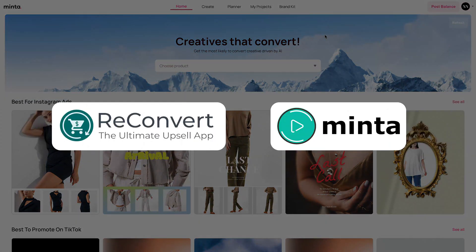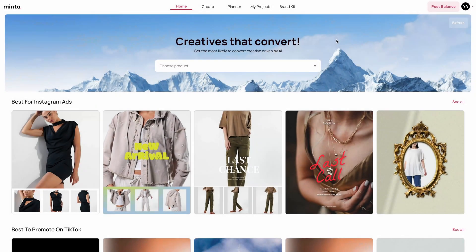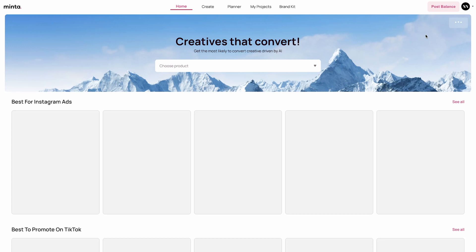Hello everybody and welcome back to Minta. This is Eric and in this video we're going to cover the Minta homepage. In the homepage you will find the best videos that our AI created for you for different social media platforms. At any point you can click the refresh button at the top right corner of the screen to refresh the catalog according to your store's recent changes.